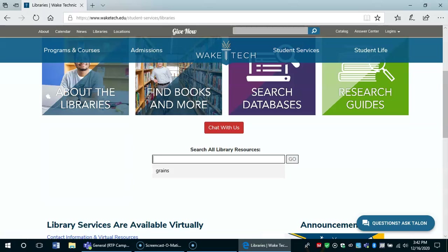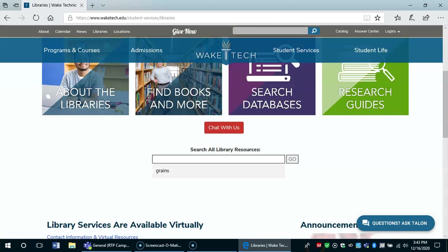Now move down to the center of the page where it says search all library resources. Let's choose a topic to search. Your topic will be whatever topic you've had approved for your term paper.